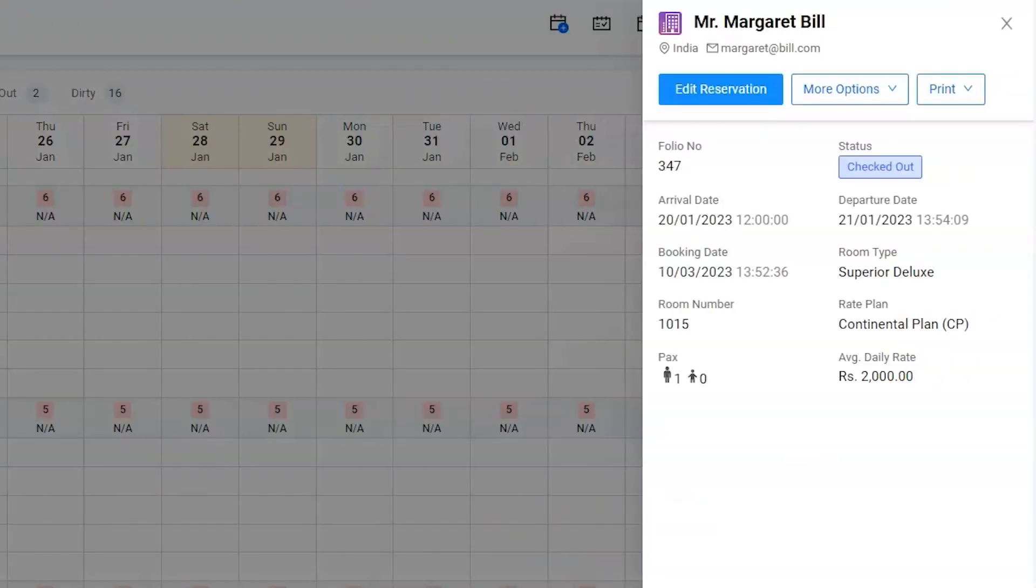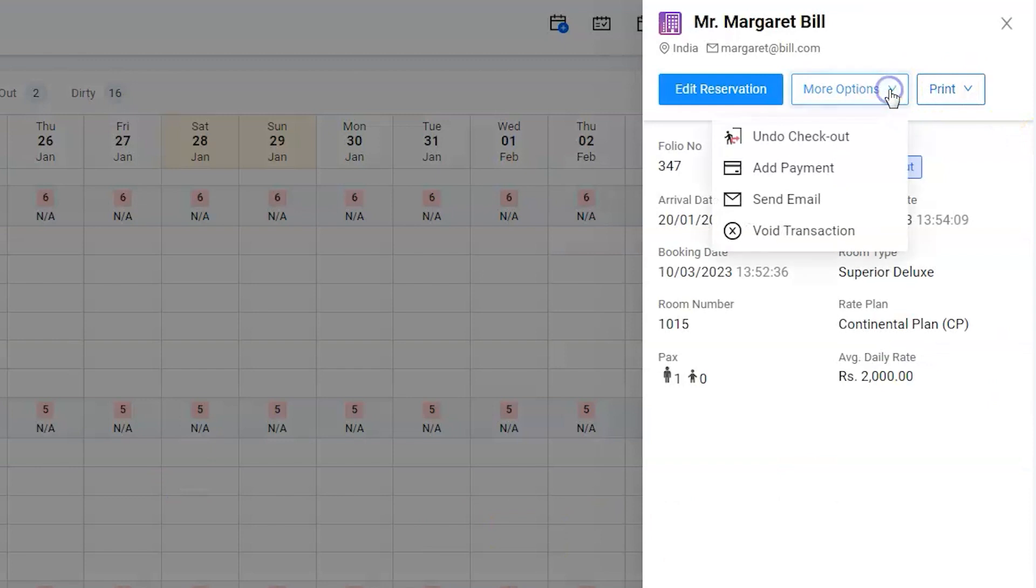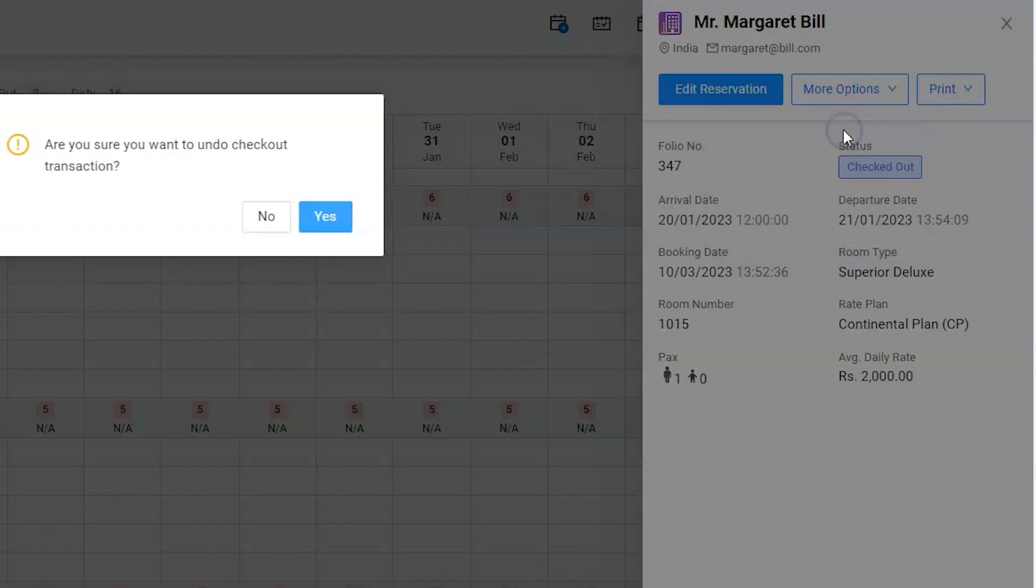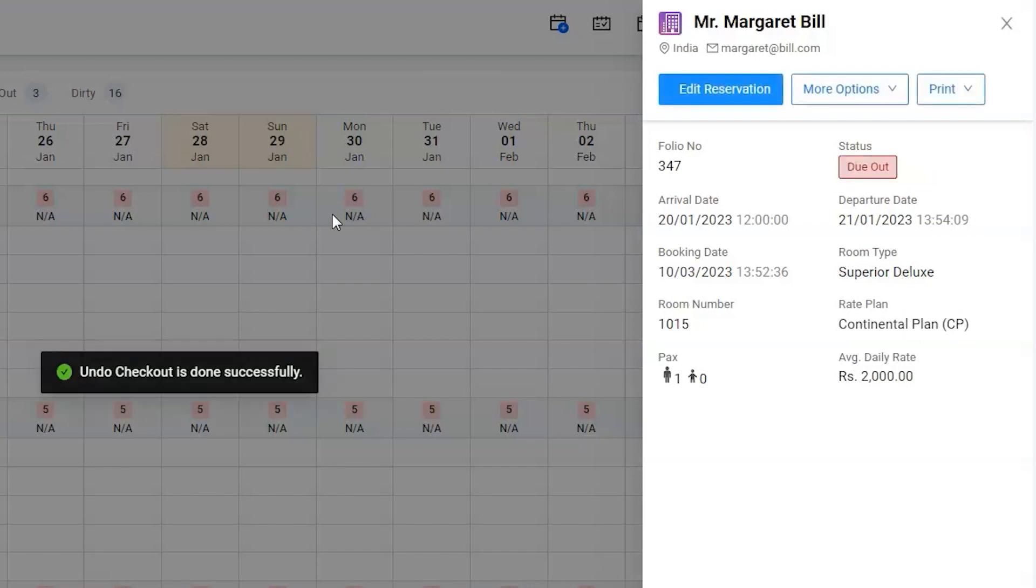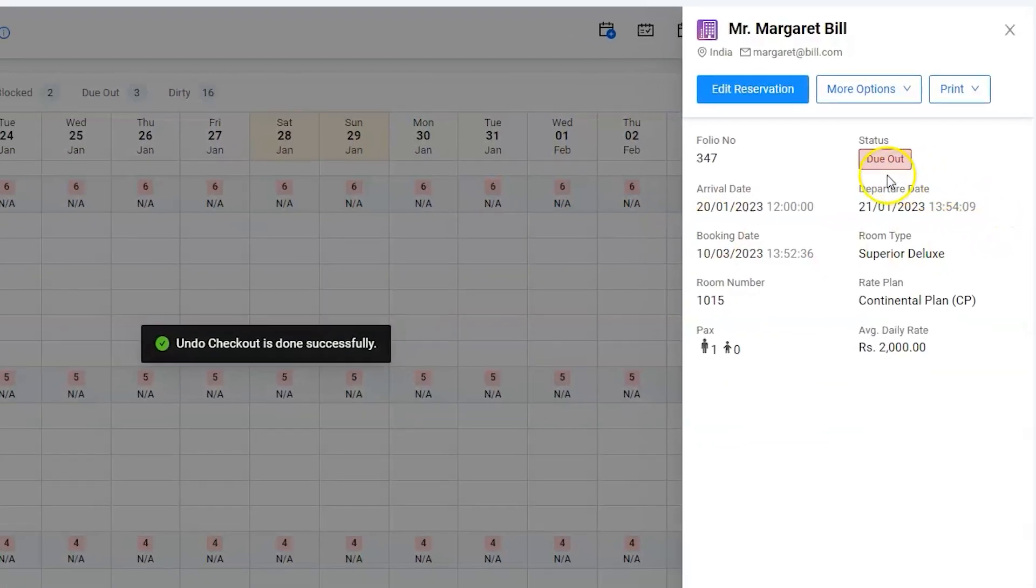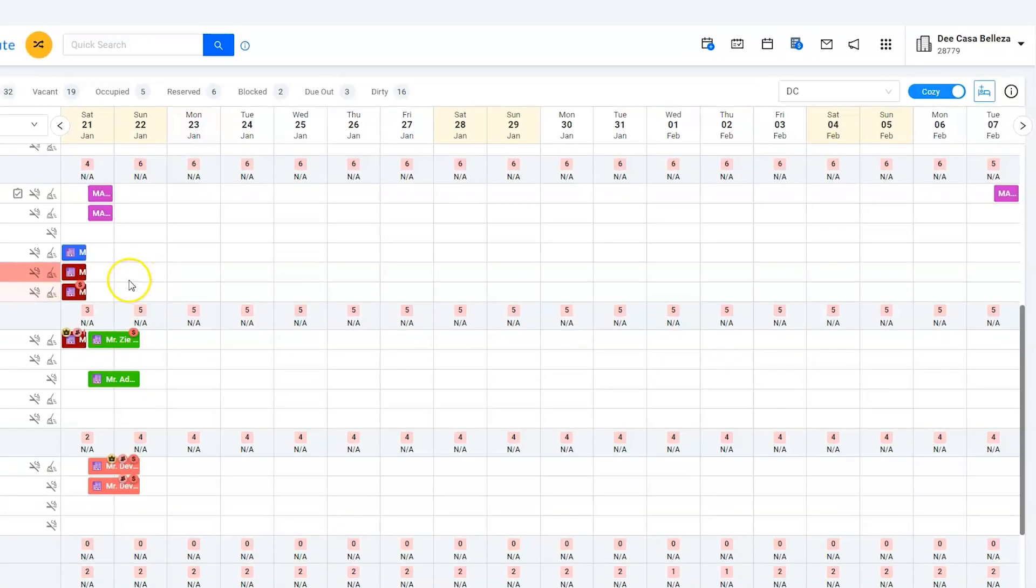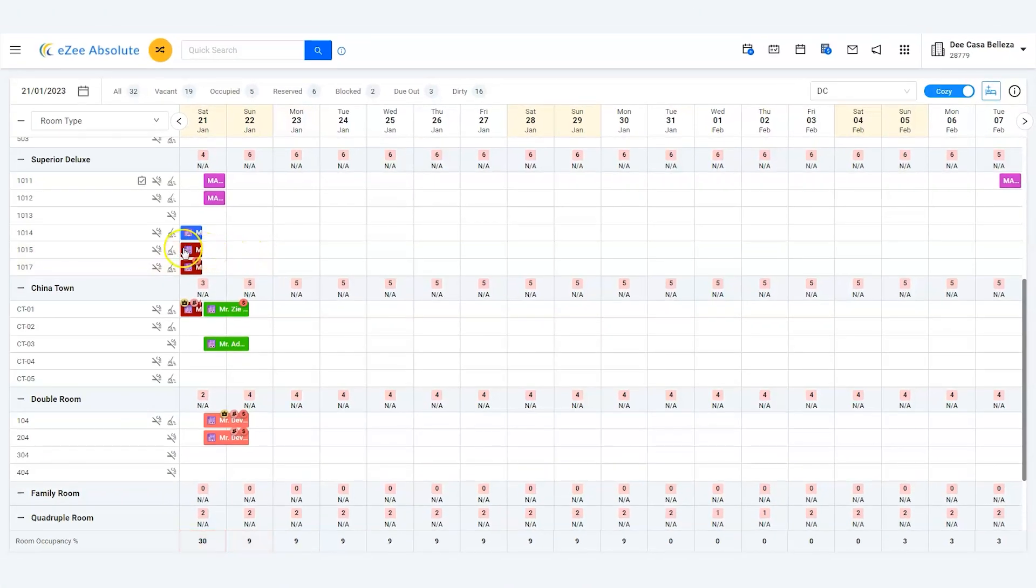That's it. Margaret Bill's room is now in an in-house status and can be checked out again on her departure date. Thank you for watching this tutorial.